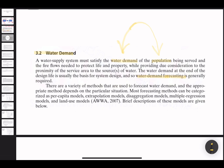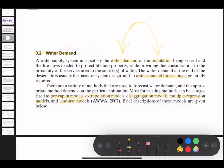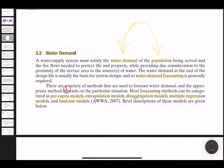There are a variety of methods used to forecast water demand, and the appropriate method depends on the particular situation. Most forecasting methods can be categorized as: per capita models, extrapolation models, disaggregation models, multiple regression models, and land use models. We will define each of these five approaches on how to properly and accurately forecast the water demand of a certain population.